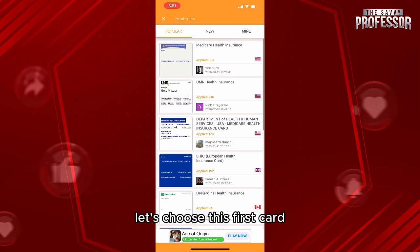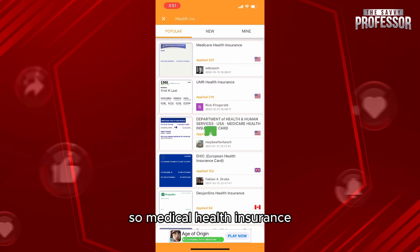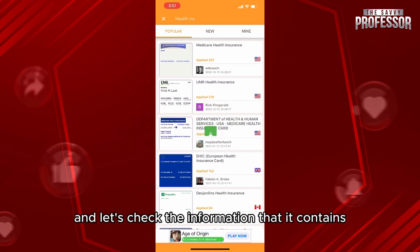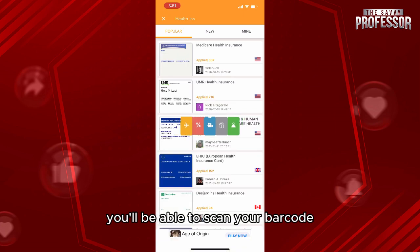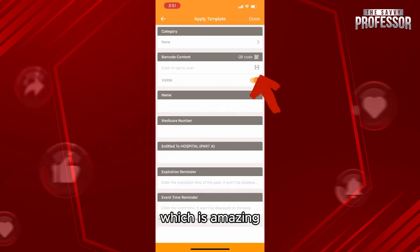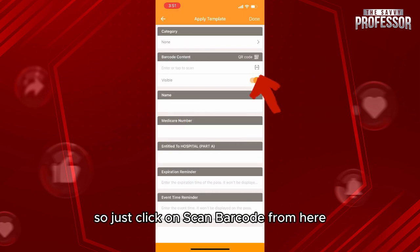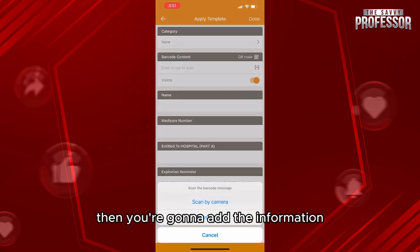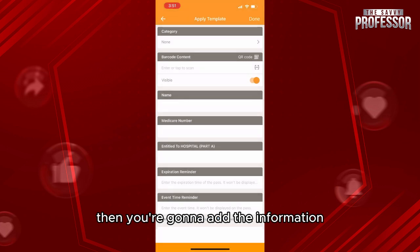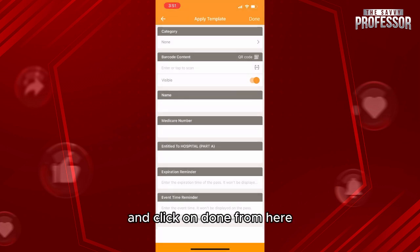For example, let's choose this first card — medical health insurance — and check the information that it contains. From here, you'll be able to scan your barcode, which is amazing. Just click on Scan Barcode, then add the information and click Done.